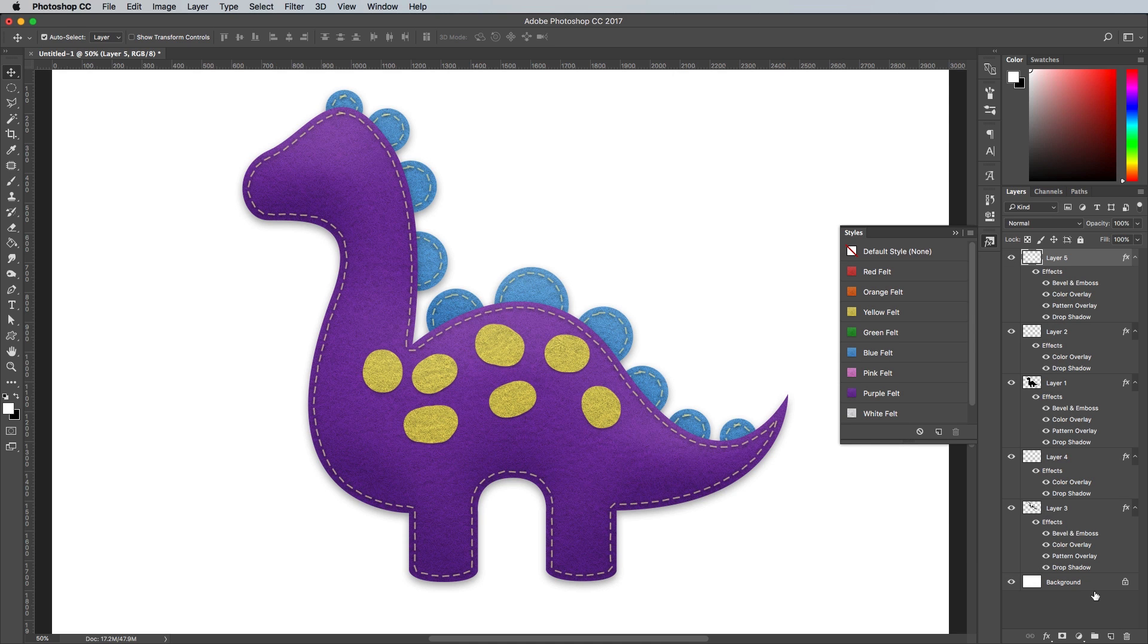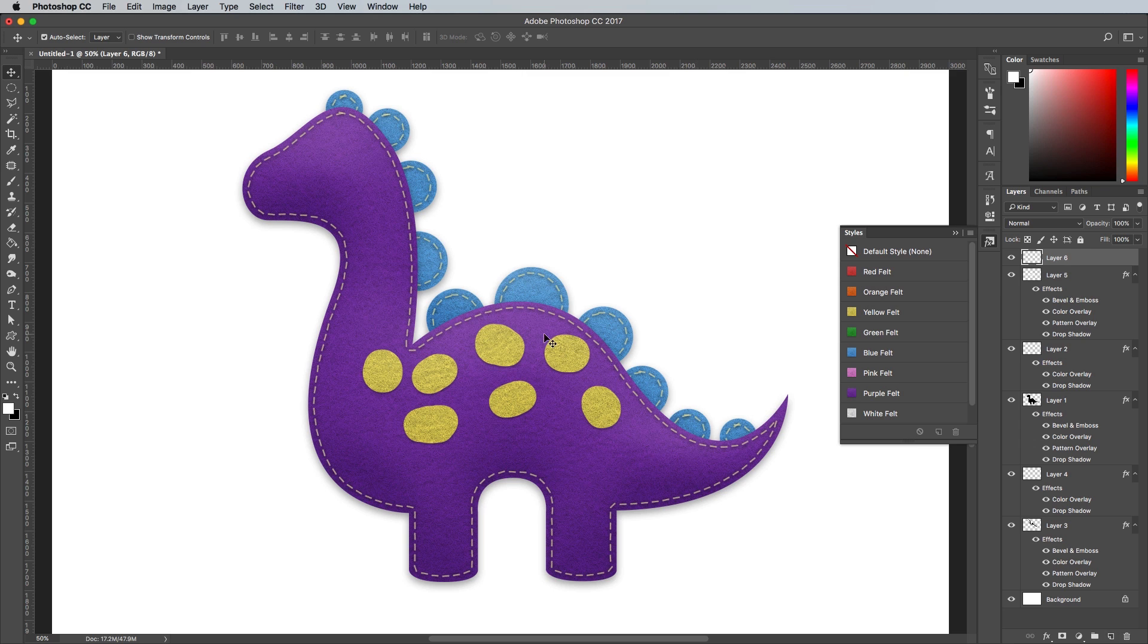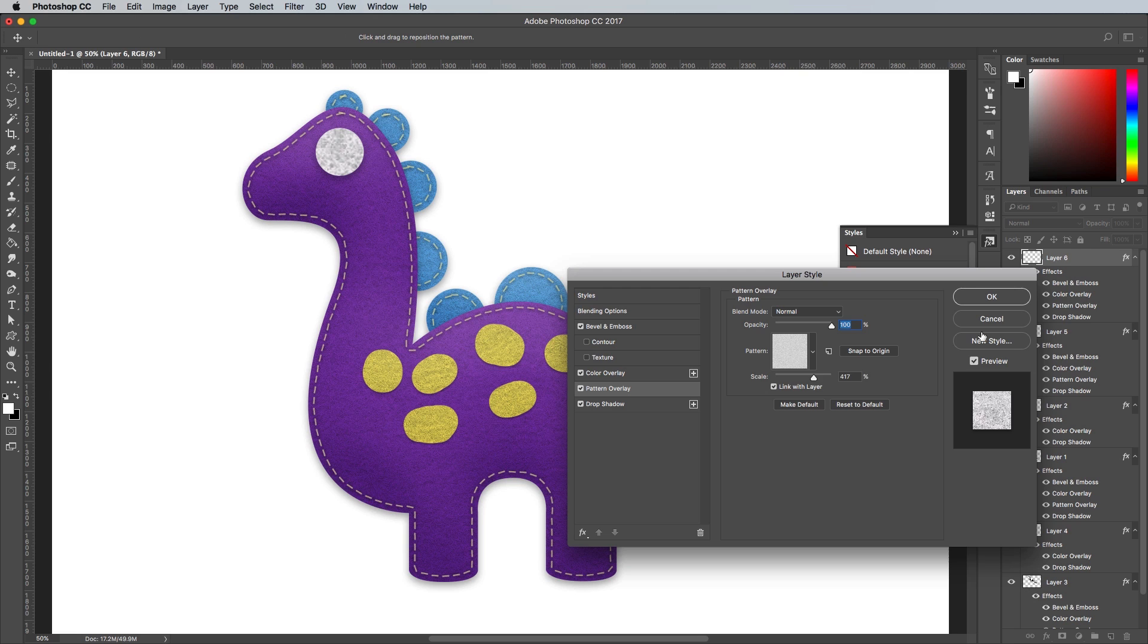You can continue layering up details just like you would when cutting and sticking real felt shapes. Draw a circle for the eye and apply the white style.